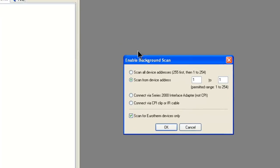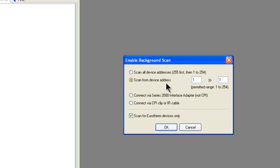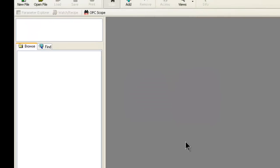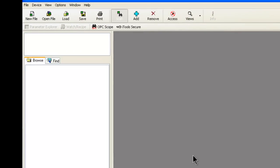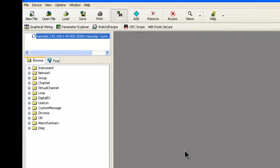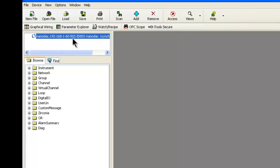If everything is successful, we will scan from address one to one with the radio button checked for scan device address. If everything goes well, it will find the recorder on our network, and there it is. Notice NanoDAC 192.168.1.60, port 502, ID 01, and it is synchronizing.